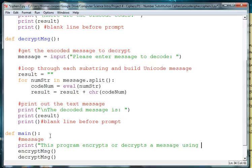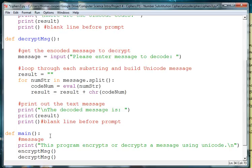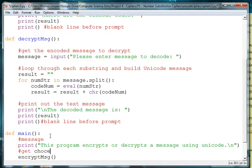using Unicode and we'll put in a return sequence so that we have an extra line in between. And then what we want to do is get the choice from the user of whether they want to encrypt or decrypt. So we'll put in that prompt, get choice from user.